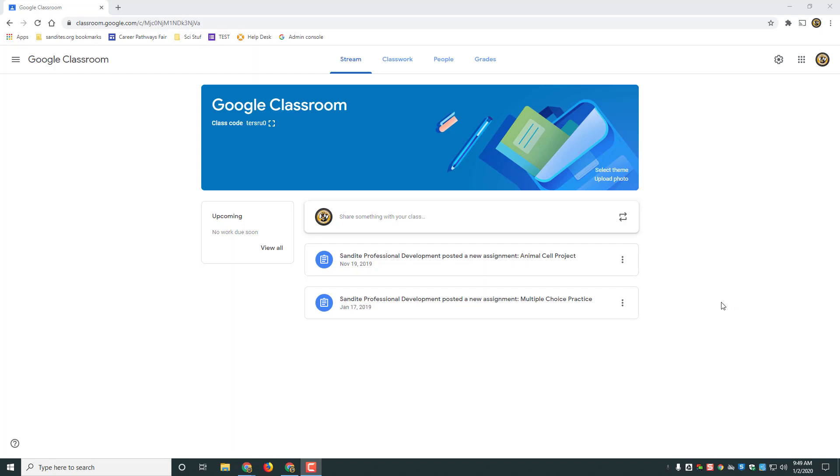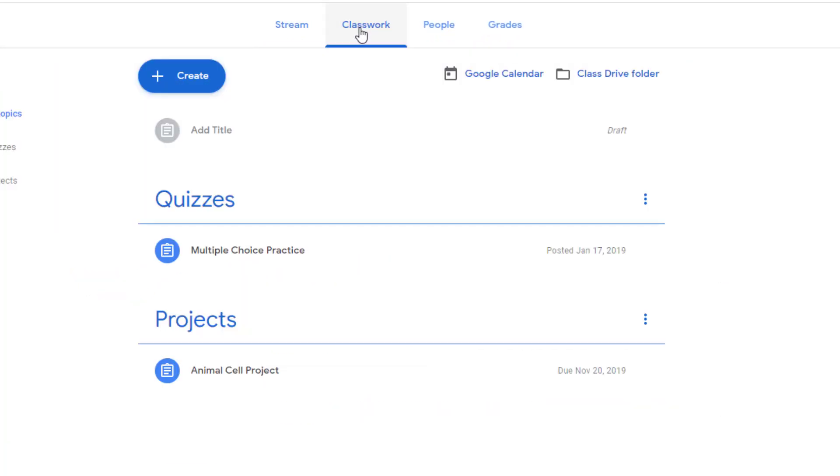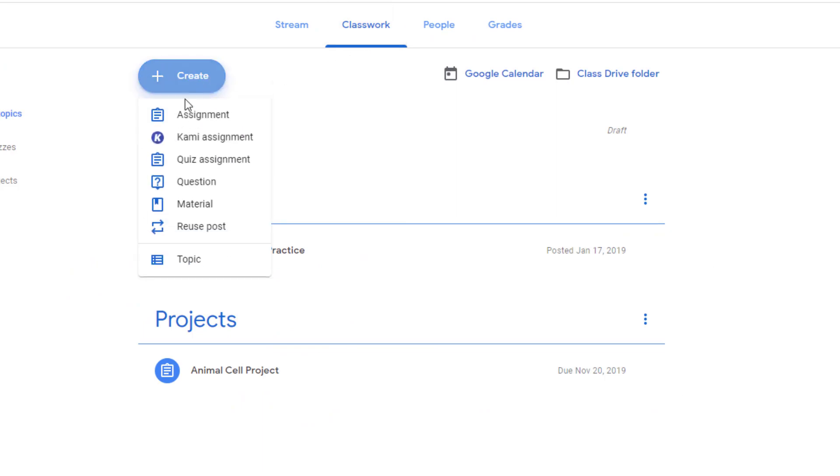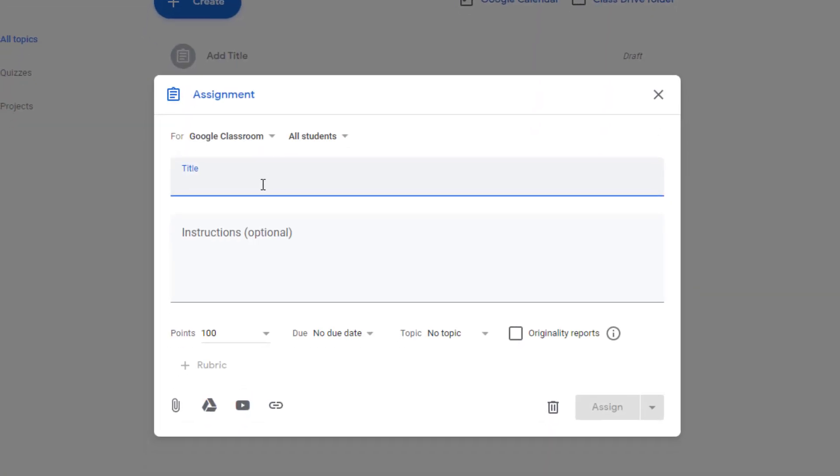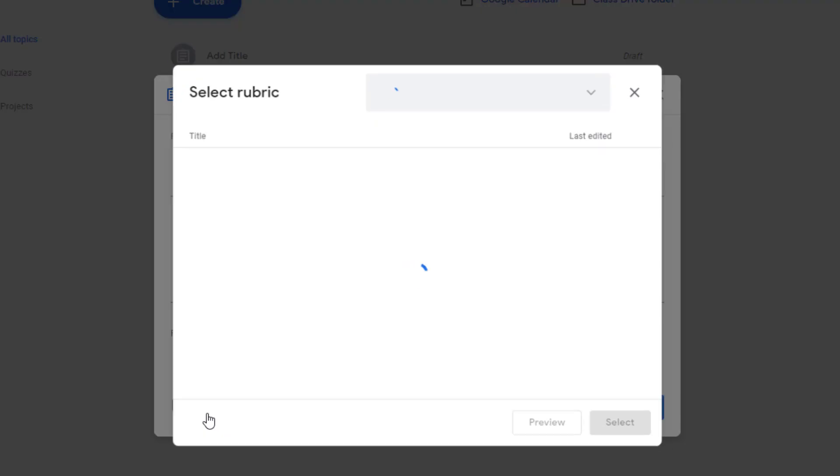To do this, first go to your Google Classroom, go to the classwork menu, and when you create your assignment, make sure that you give it a title and instructions. When you go to the bottom to add a rubric, you'll notice now that you have an option to reuse a rubric.